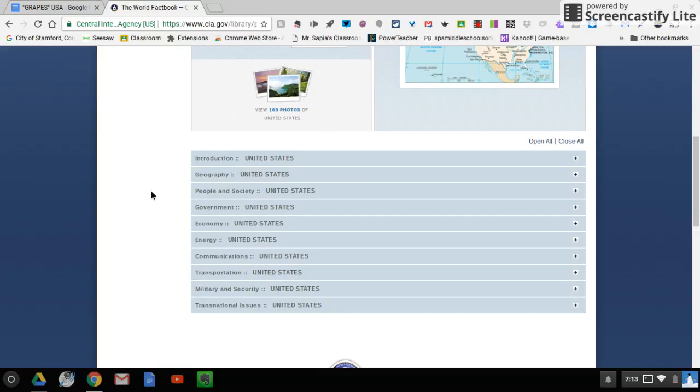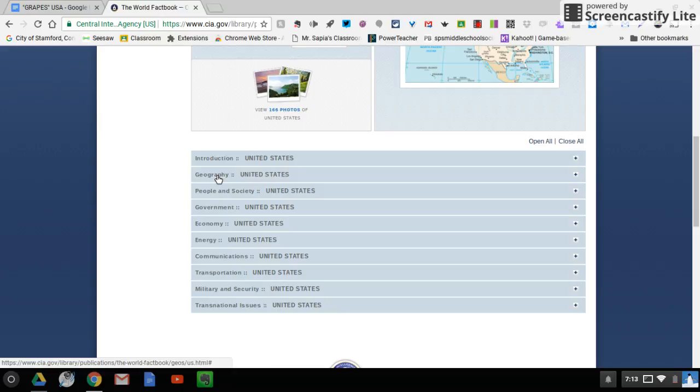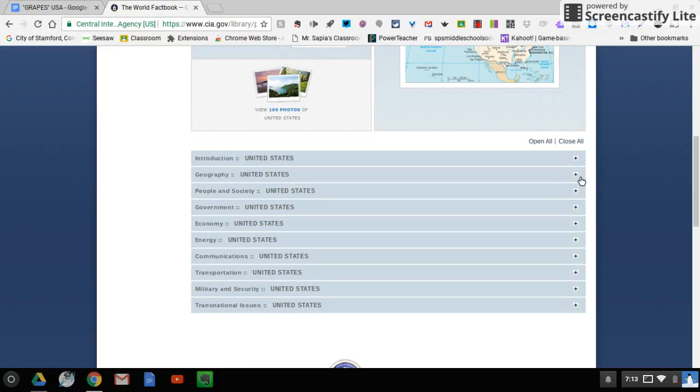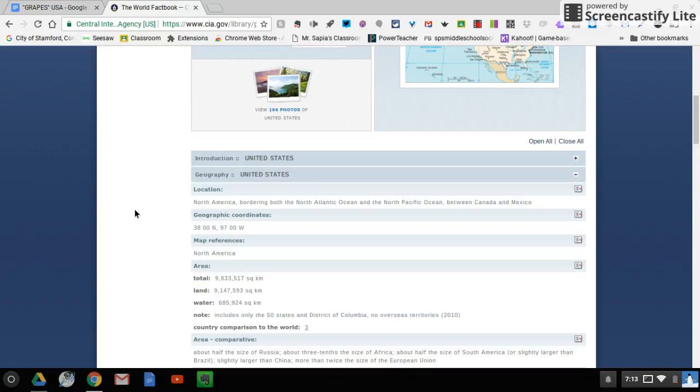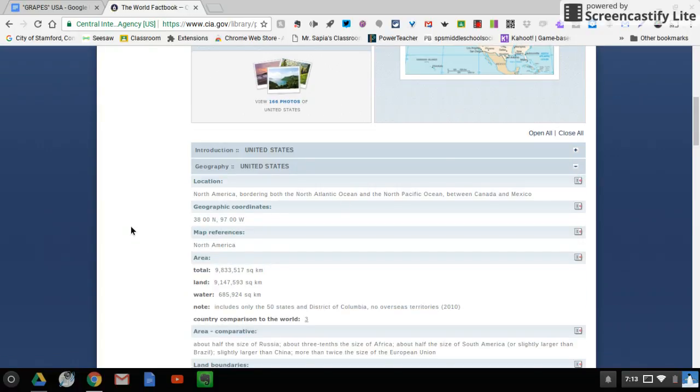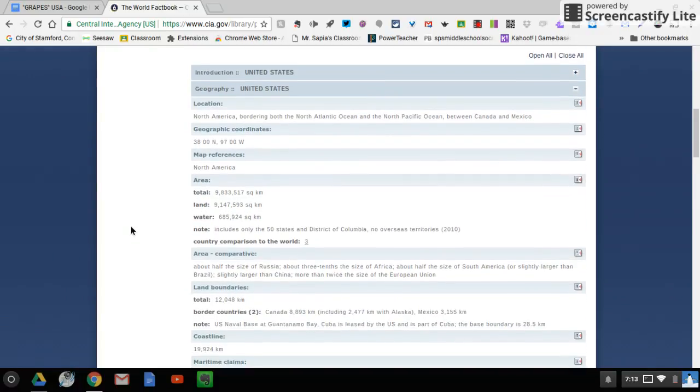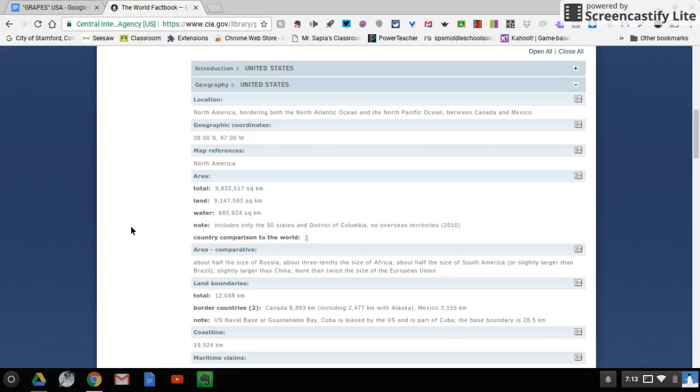Because G stands for geography, we're going to be looking in the geography tab. So what I want you to do is navigate over here to the little plus sign. And when you hit this plus sign, what it does is it expands and gives you tons of information about geography in the United States, the country where we live.